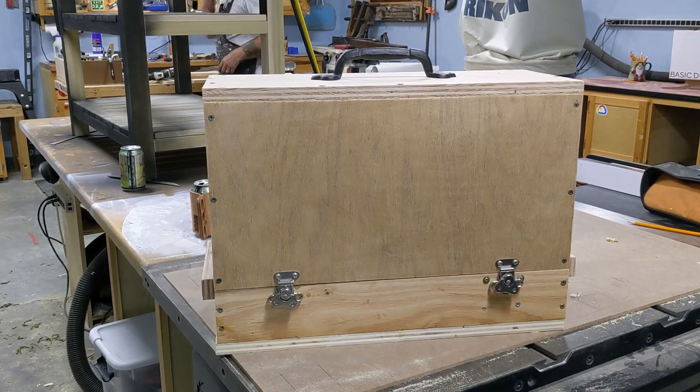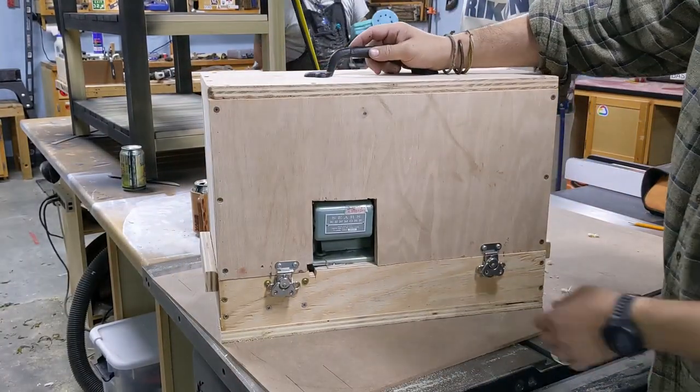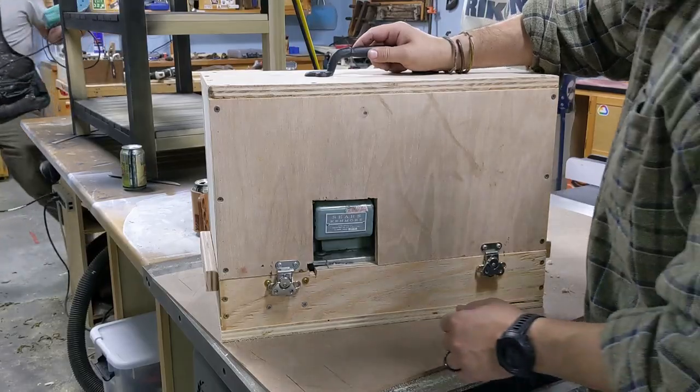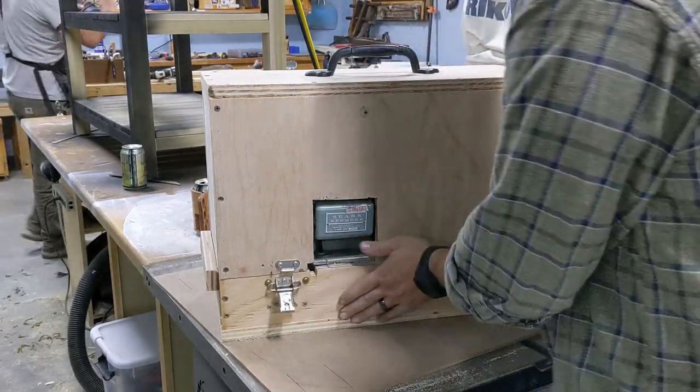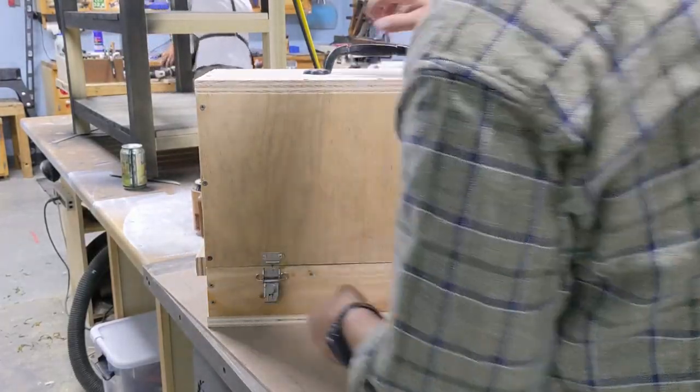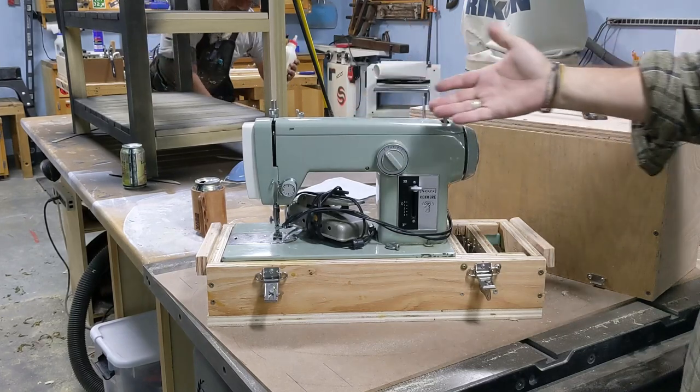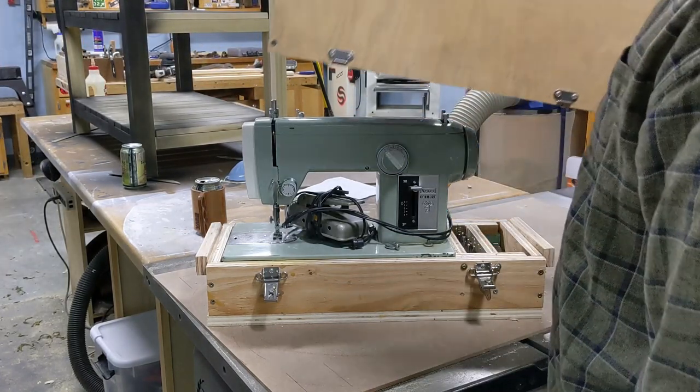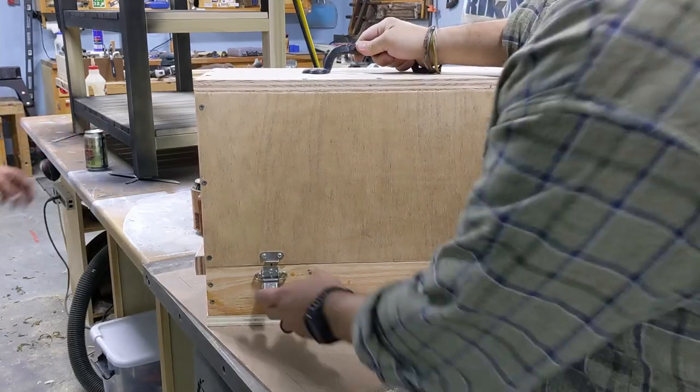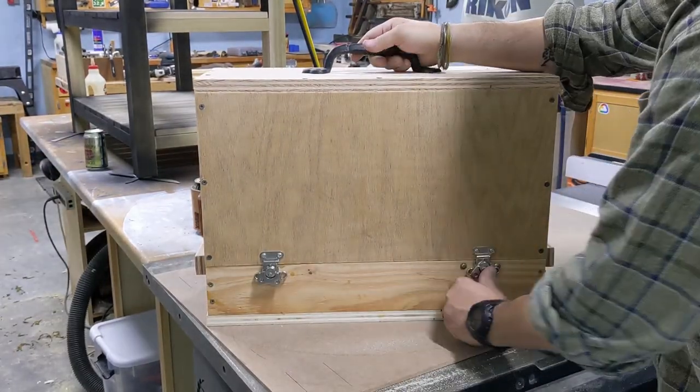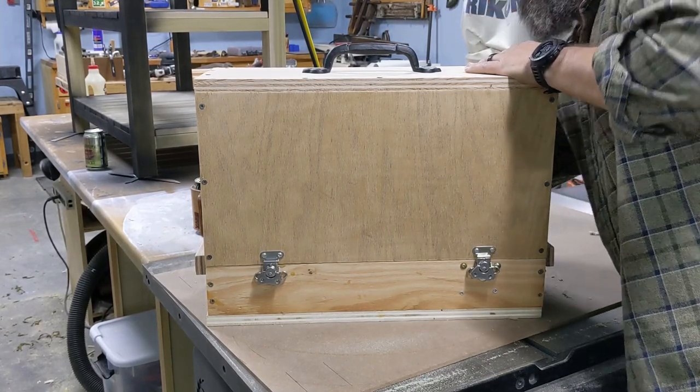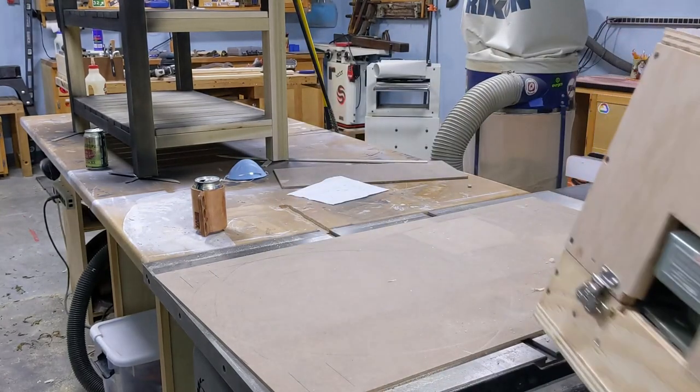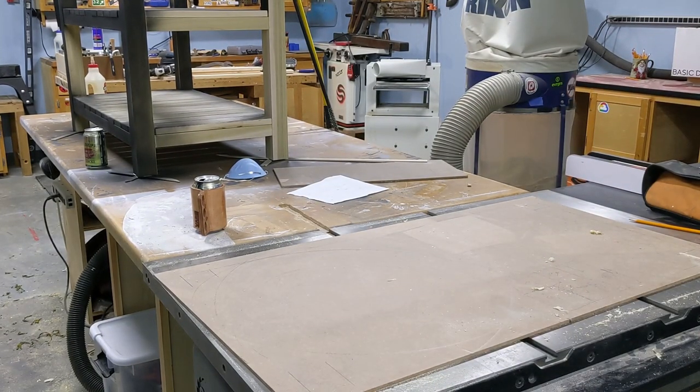There we have it, folks. The finished case for the Sears Kenmore sewing machine with our little viewport in the back to the motor so we can actually fit the box. We can take these latches off, spin it around. And there's our sewing machine, ready to use. And when we're done with it, we want to move it. Pop the top on. Right down. Pick it up. And go away. Yay!